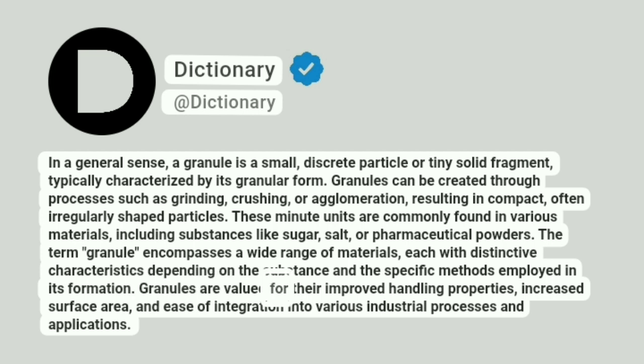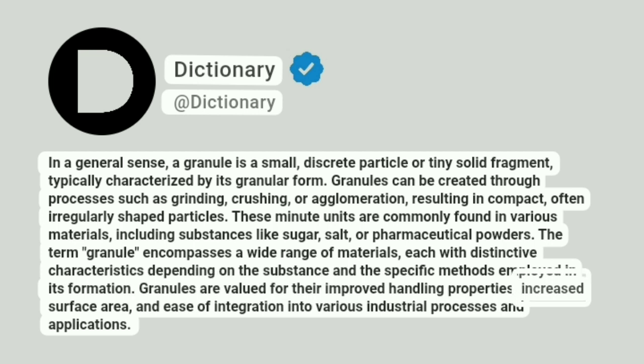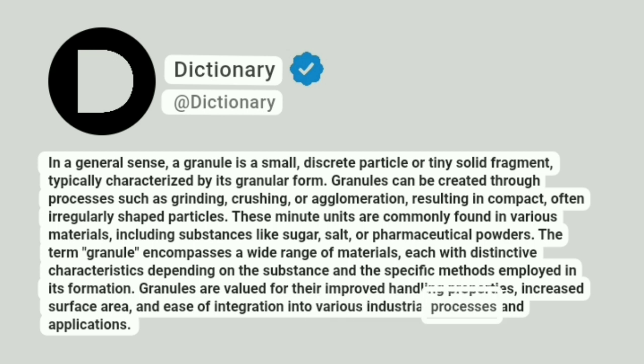Granules are valued for their improved handling properties, increased surface area, and ease of integration into various industrial processes and applications.